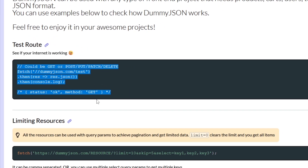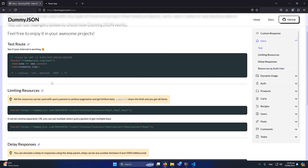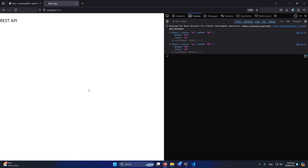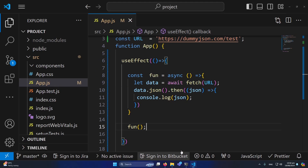As the API documentation indicated, we receive this response when calling this endpoint. This API has other endpoints as well — for products data, cart data, or user authentication — you can read the documentation to explore those. In this video, since we are only learning to make a REST API call, I simply called the basic endpoint provided.